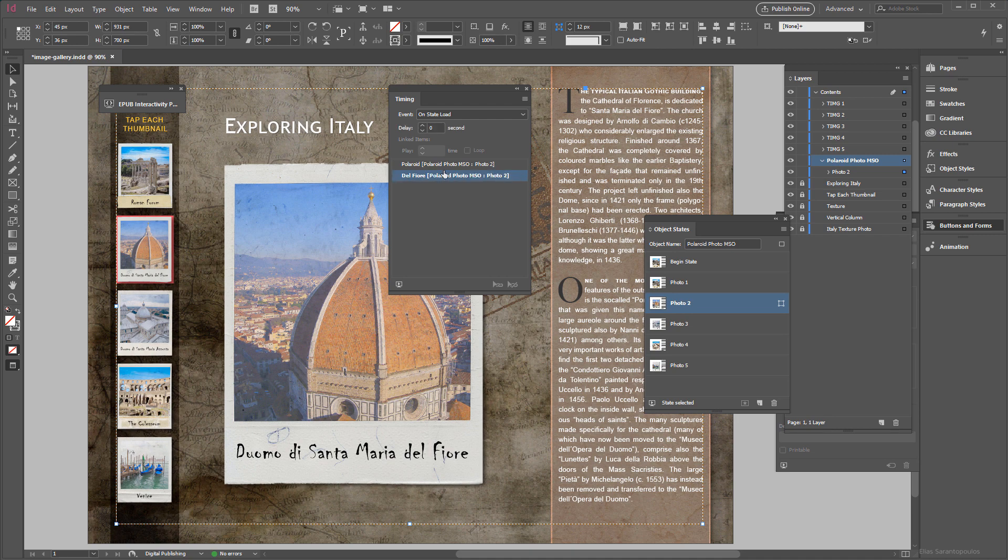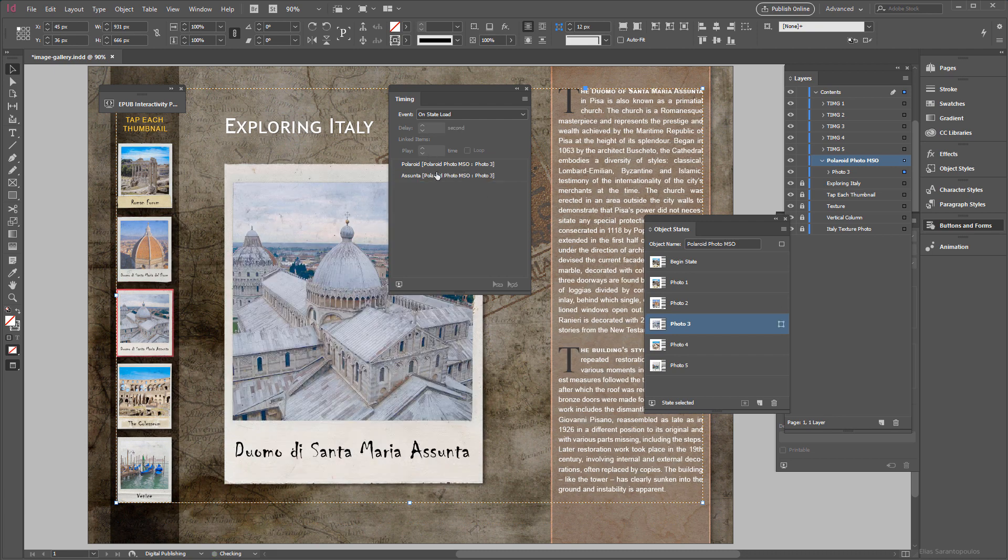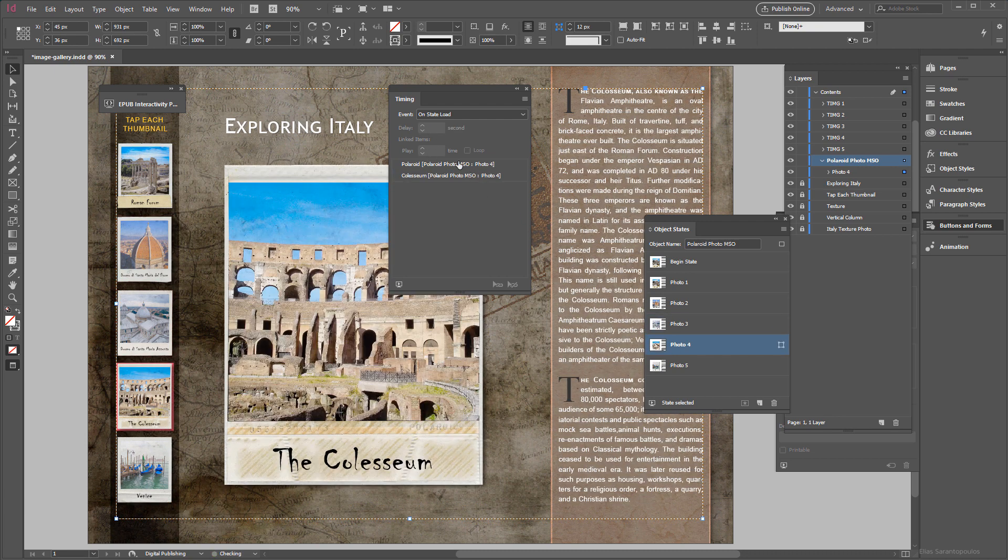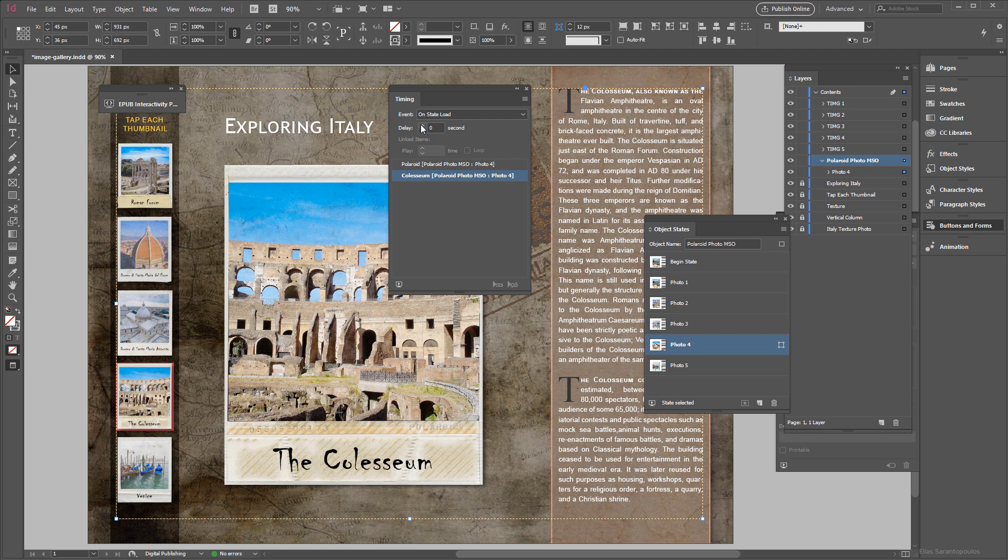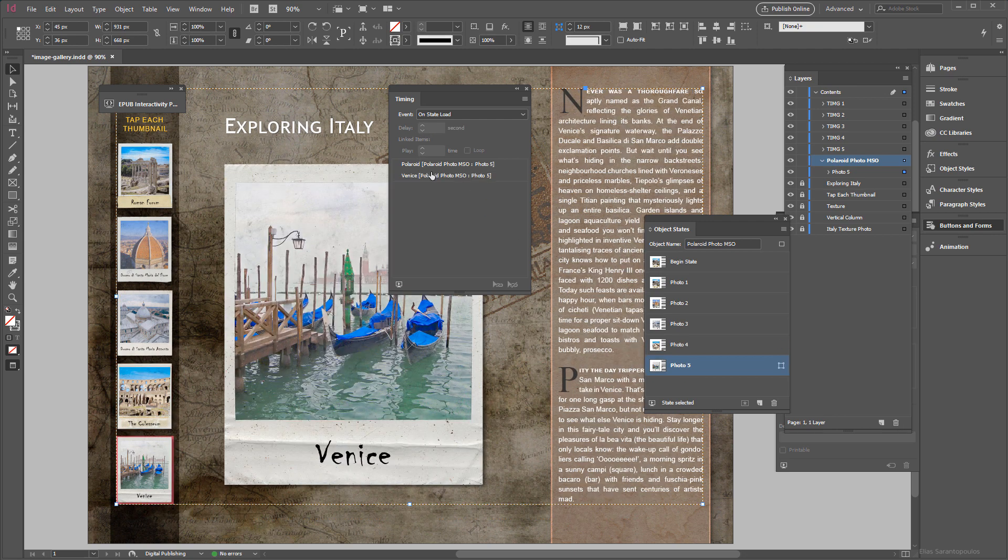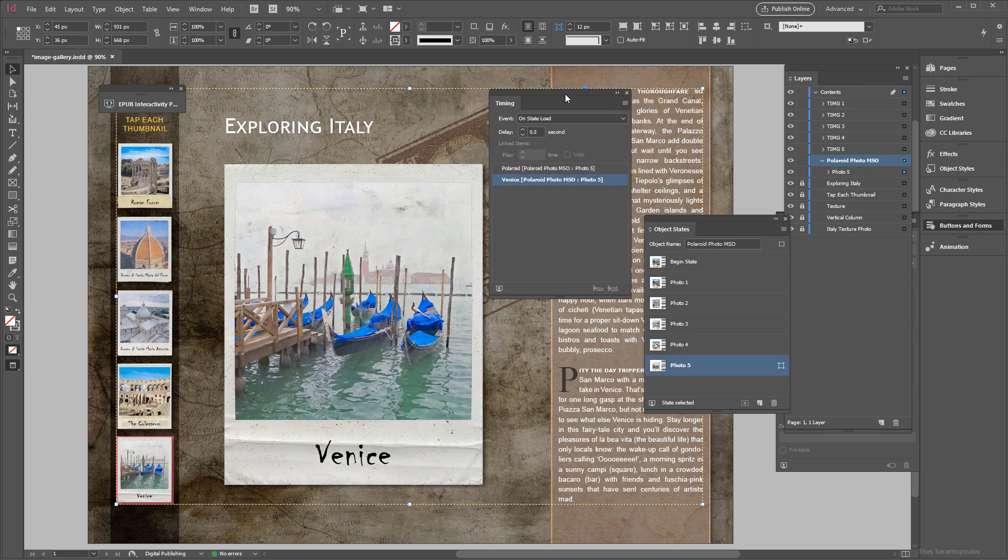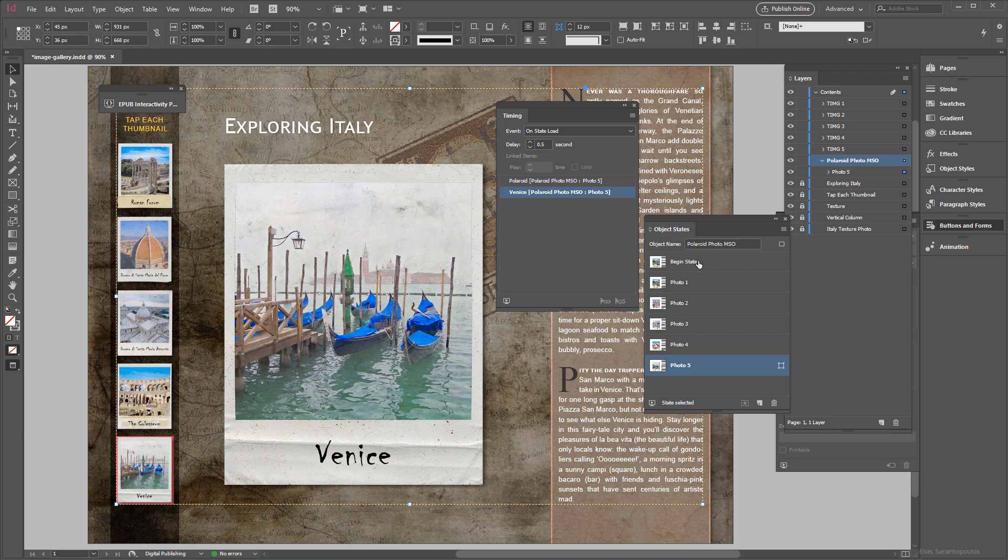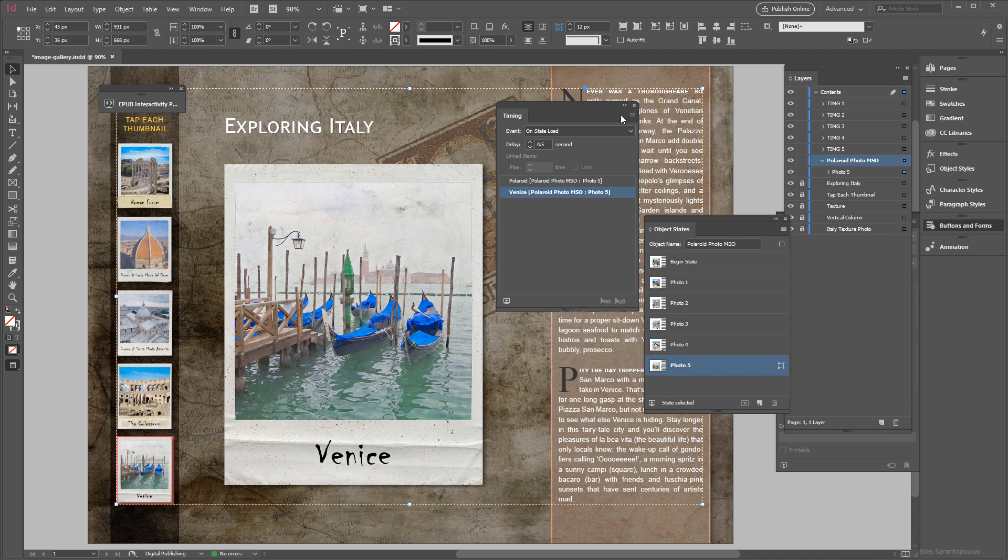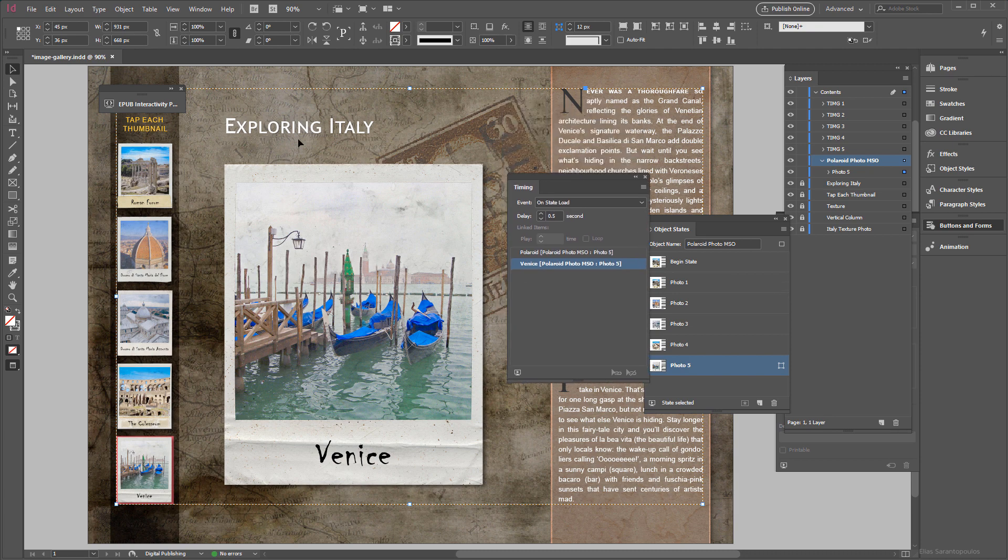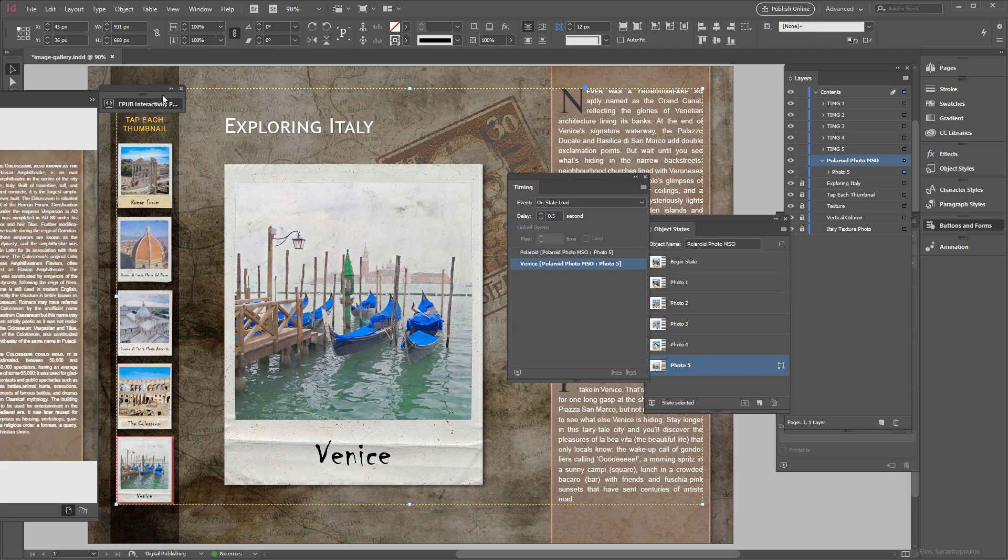Continue this on the rest of the states like so. So I have half a second for all five object states for the corresponding text. So let's go ahead and preview this here.